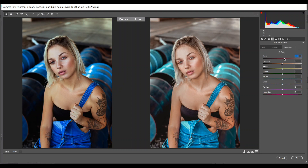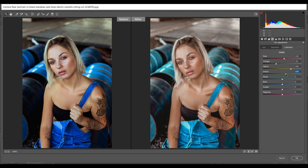In the Luminance section I'm giving 10 for red. Look at the skin — I'm giving minus 34 or 32 for orange, that's good. 45 for yellows, then 25 for green and 15 for aqua. Look at this before and after — it looks great.